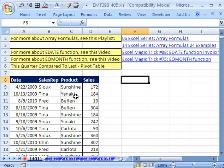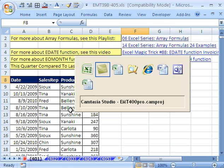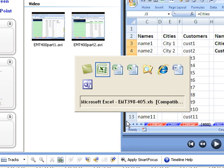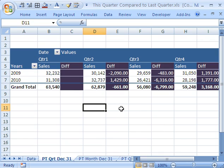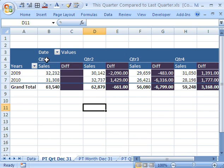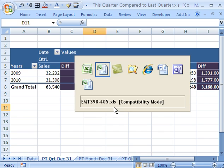We're going to use a pivot table in this 401, and the end result is going to look like this. We'll have our years, our quarters, there's the sales, and there will be a difference column. So from quarter one to quarter two, we had a difference of minus 2,090.